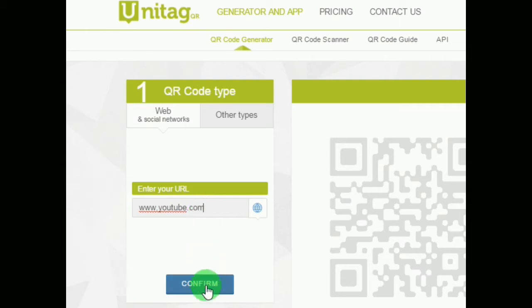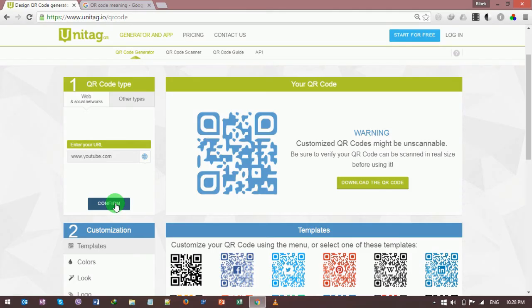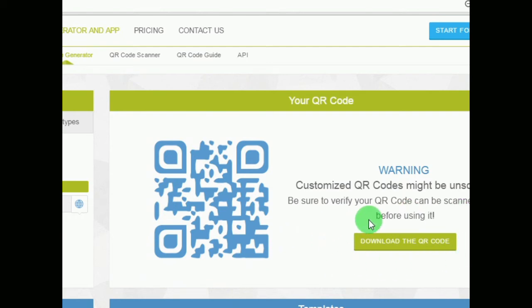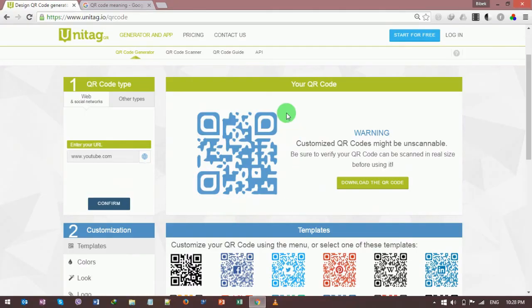Click on this confirm button. The website is preparing our requested QR code. Here it is, ready for us. You can check this code by using the QR code scanner app on your Android device. If you don't have this app, you can download it from the Play Store.